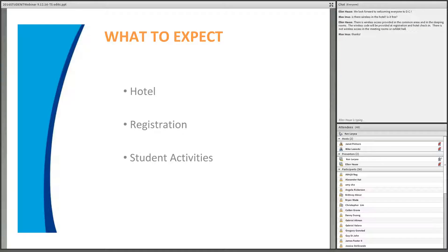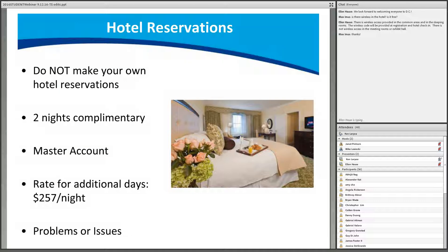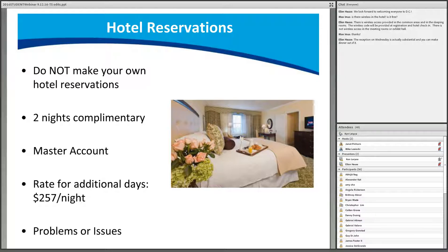All students must use the 2016 ATE student information request form to make hotel reservations — please do not make your own hotel reservations. If you have already done so, do not cancel; just include the confirmation number on the student information request form. This will guarantee that your room is covered by AACC.